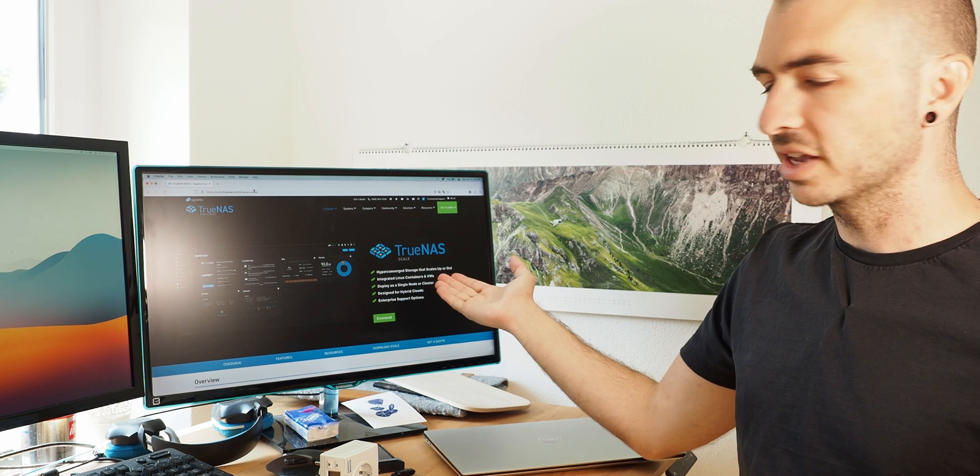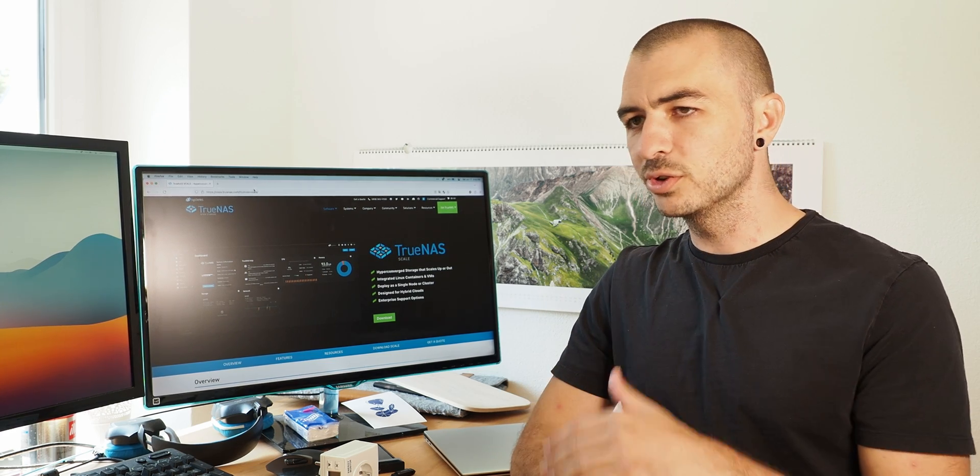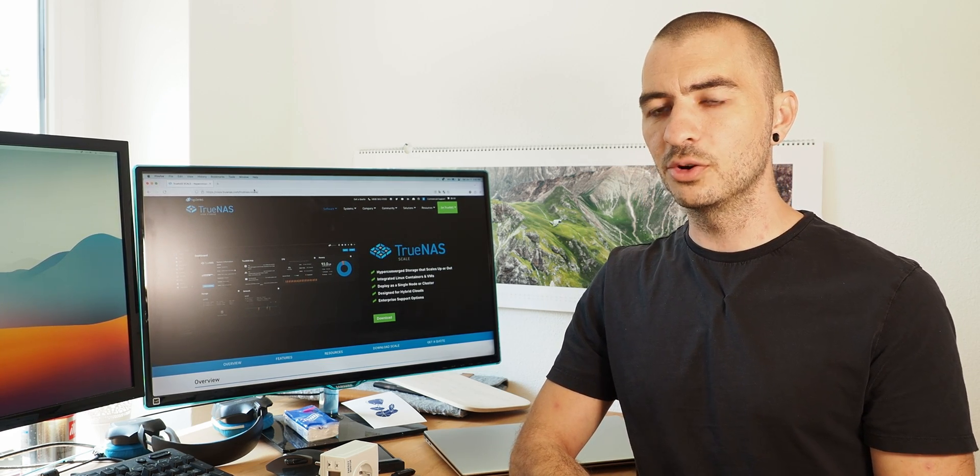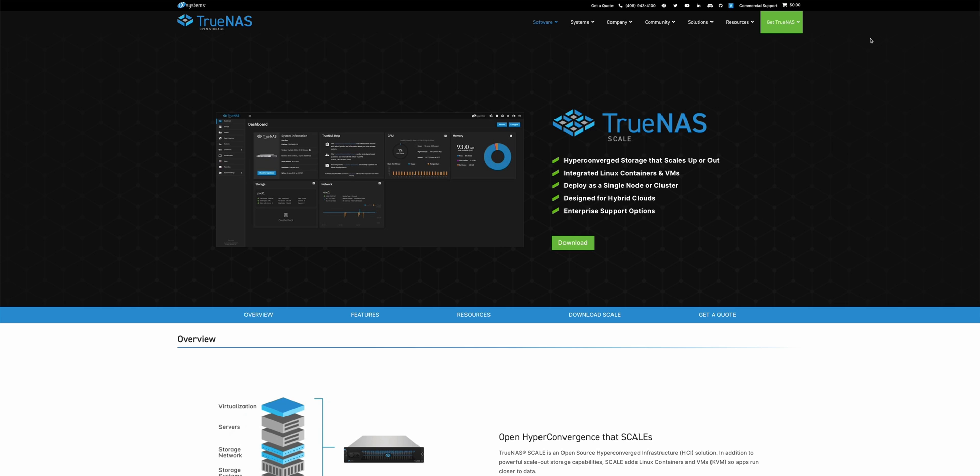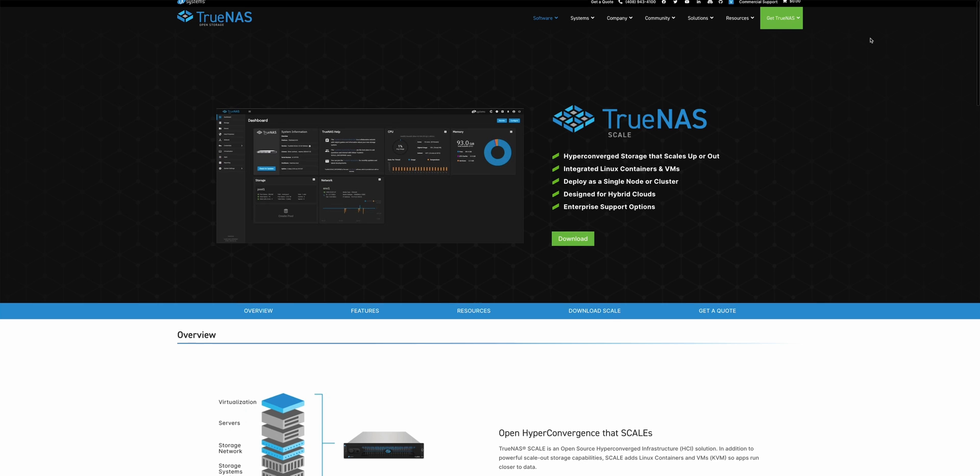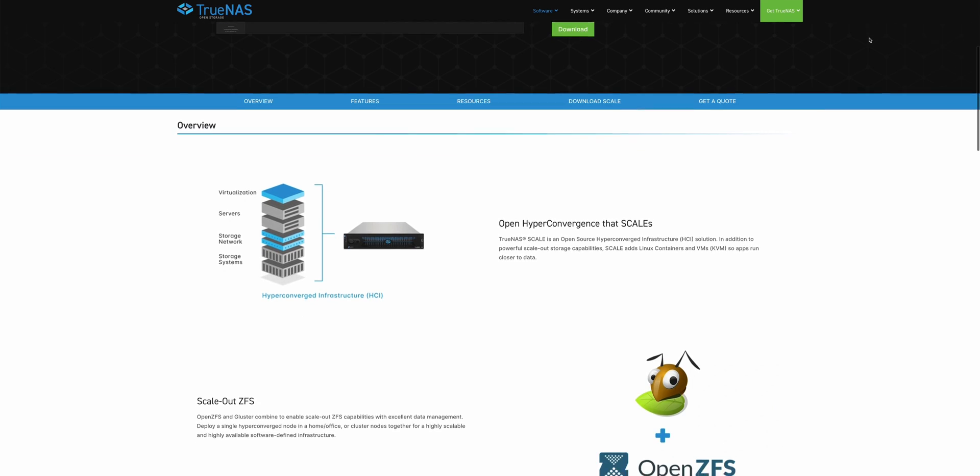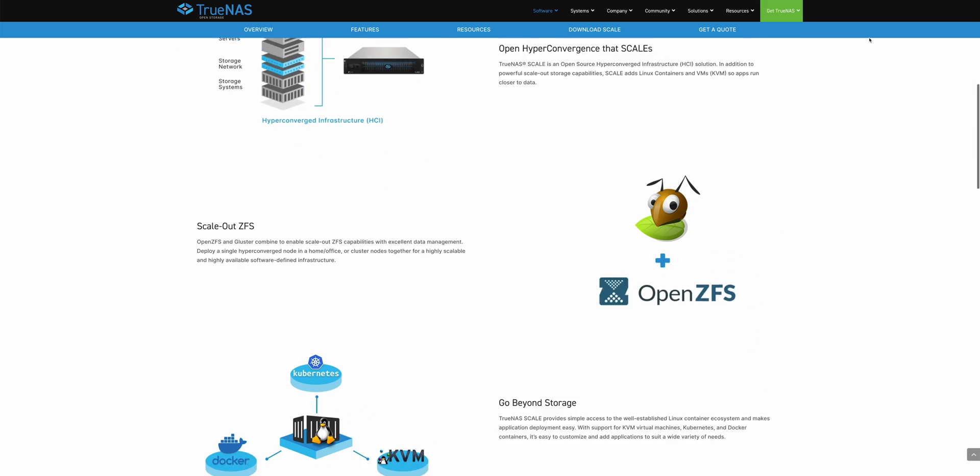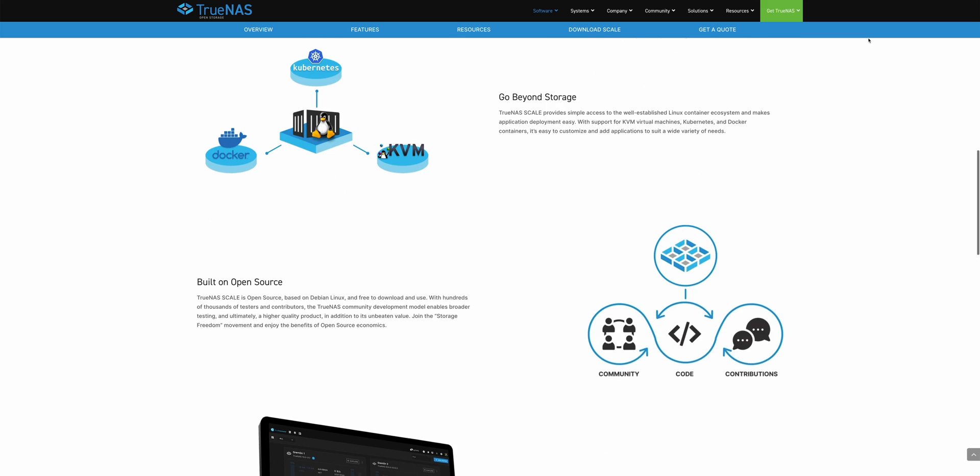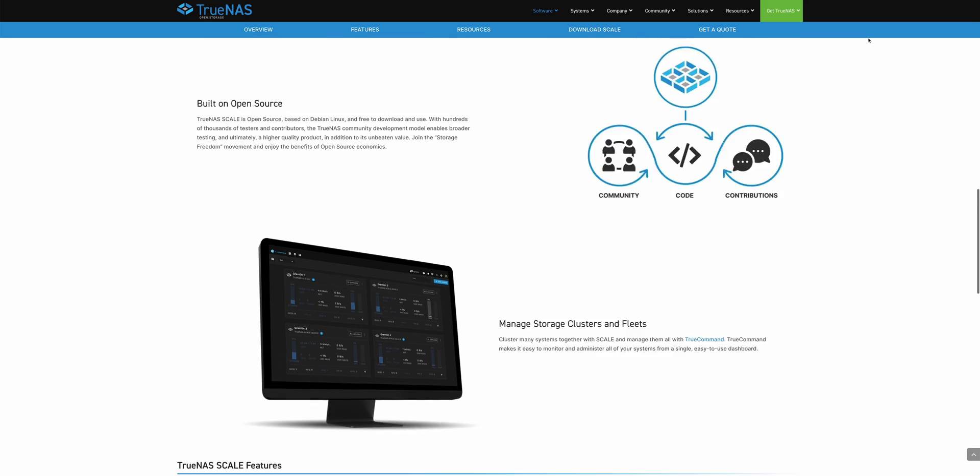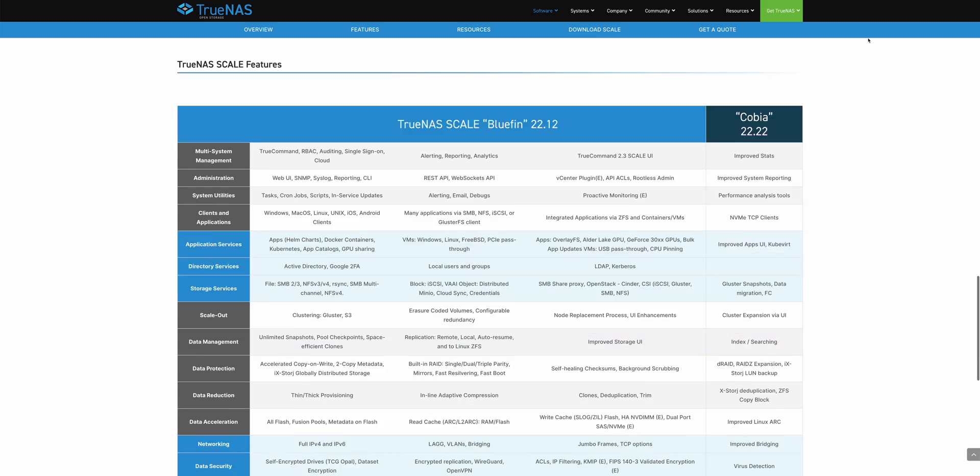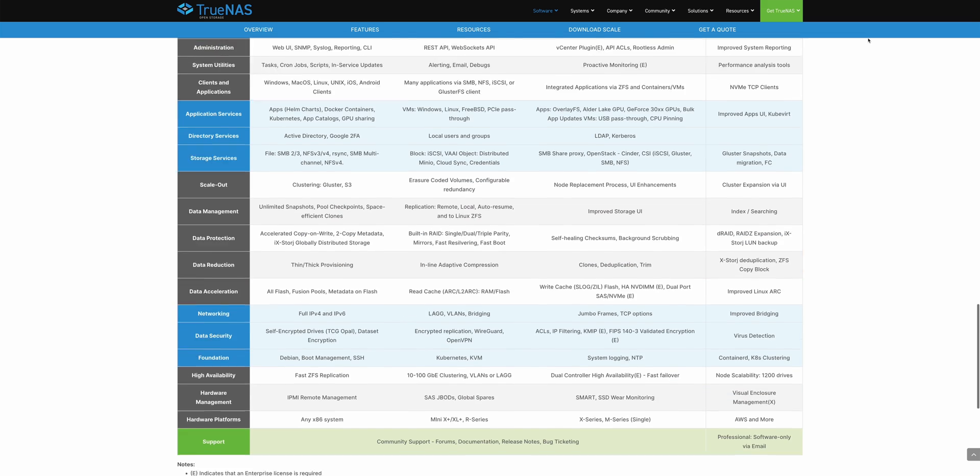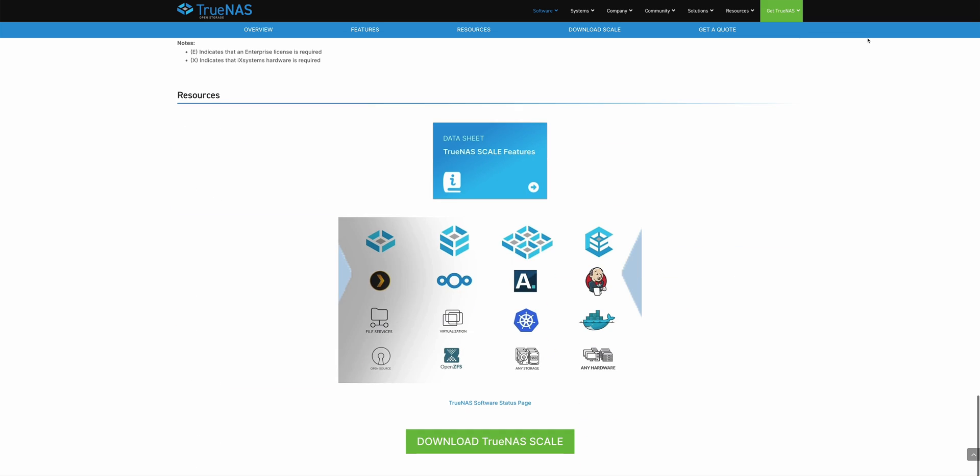So I checked out TrueNAS. And after looking into everything, I think what I'm going to go with is TrueNAS Scale. It's Linux based versus TrueNAS Core, which is FreeBSD based. And the Linux based allows me to just easily run Docker containers right in TrueNAS. And that's basically a requirement for me.